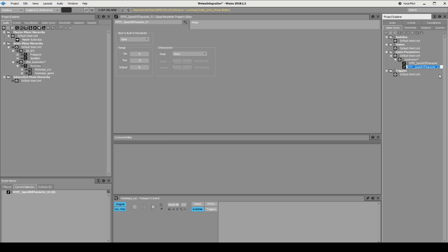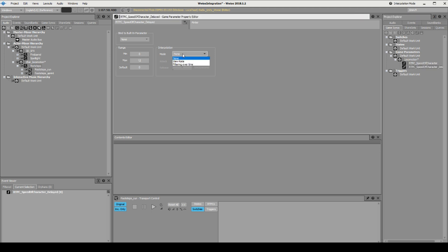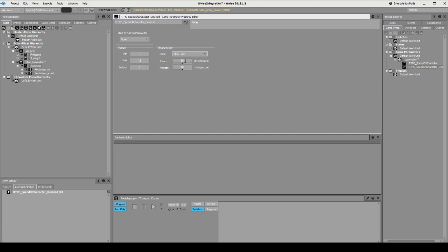So in Wwise, over in our game syncs where we have our RTPC speed of character, let's duplicate that one. So now that we have this one, we call it delayed as we should. It still goes between zero and 12, but let's make it a slew rate. This here is units per second, so it should go, let's say if we suddenly start sprinting from zero and it goes all the way to 12, we could do that by saying five per second. Now let's go three, three per second.